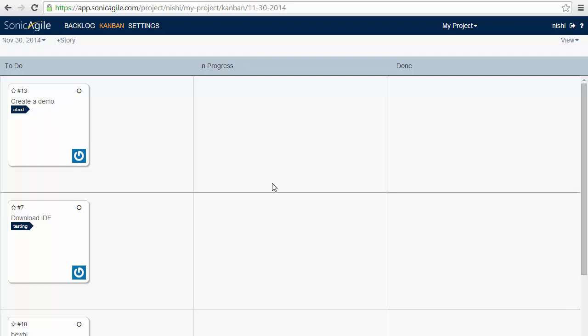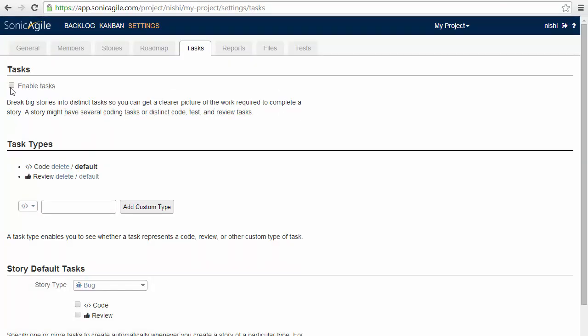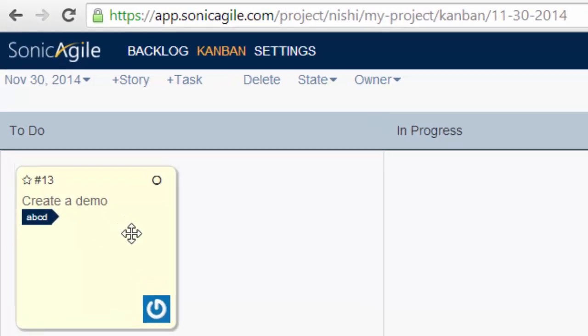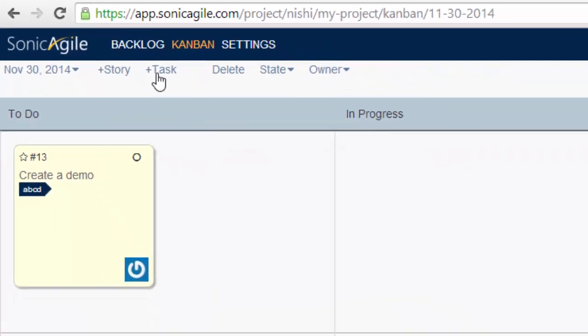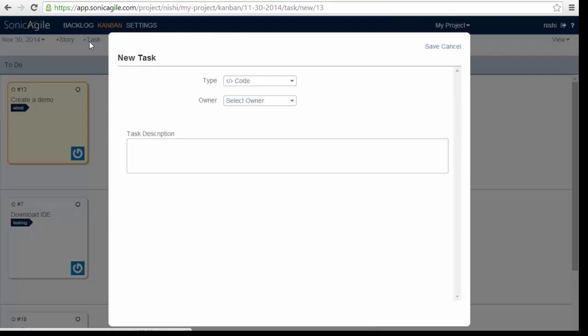Tasks are an optional feature of SonicAgile. You can enable tasks from project settings. After you enable tasks by clicking on enable tasks button, if you go back to your Kanban, you can add a new task to a particular story. By selecting a story and then clicking plus task button, you must select a story on the Kanban before you can add any task to that story.